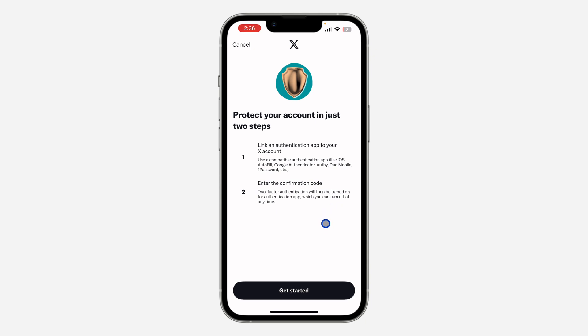So with the new update of iOS 16 and above, there's a built-in authenticator app on your iPhone. So if you are using iPhone, you can just make use of that. So let's click on Get Started.